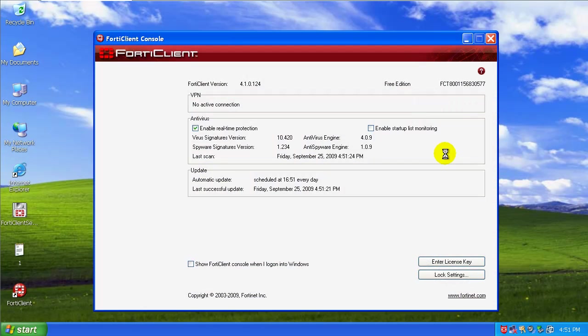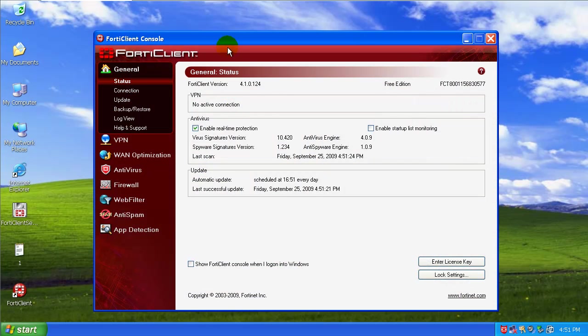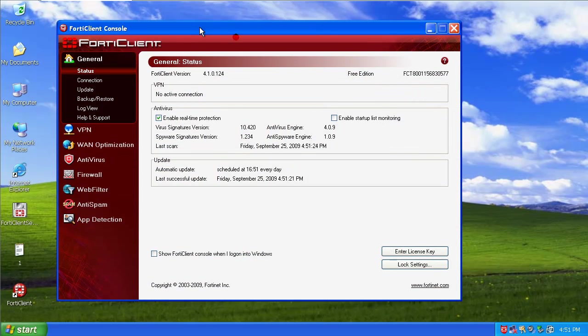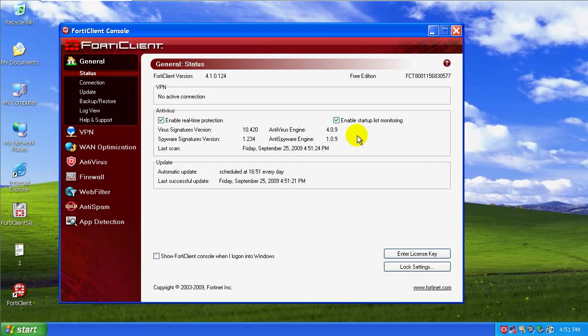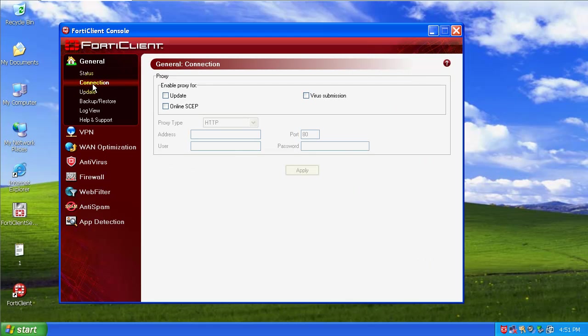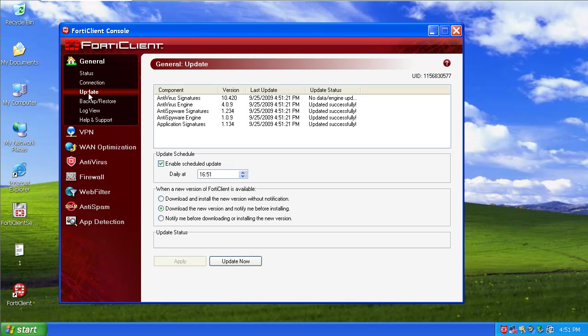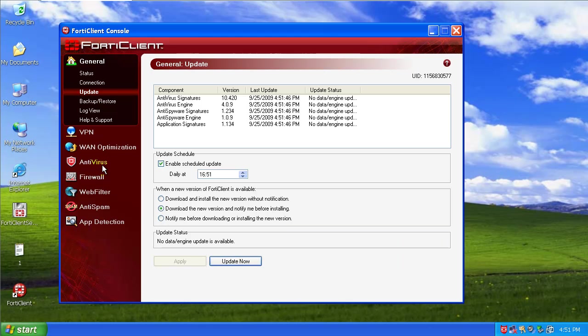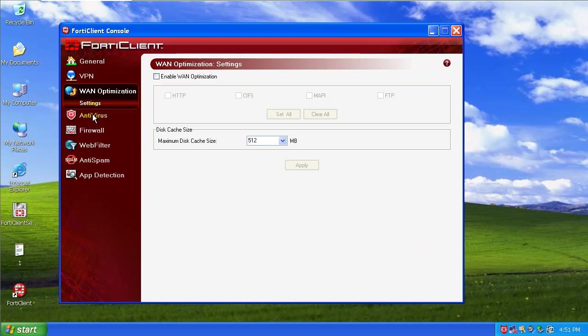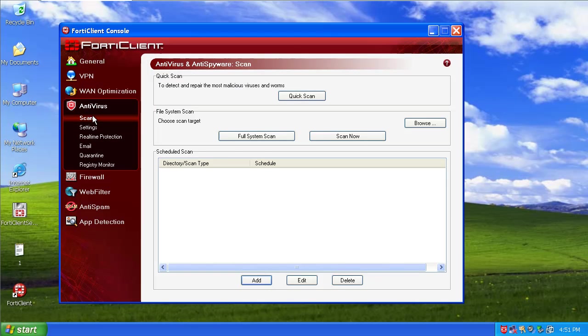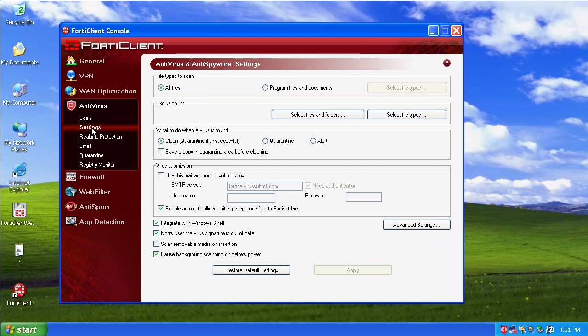Everything should be updated. Let's open up the user interface. Not bad, Windows-based. Let's enable the startup list monitoring. Update, that's all up to date, that's good. You can do virtual private networking I guess with it, that's not bad. Let's go to the settings.